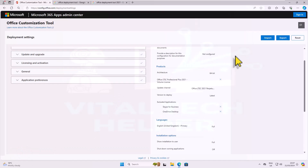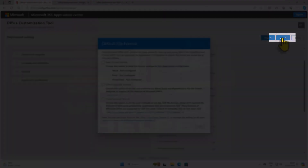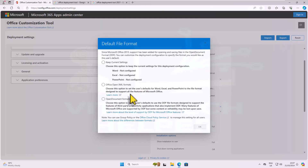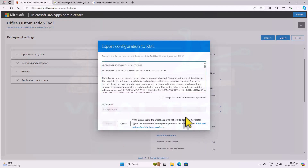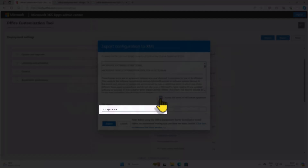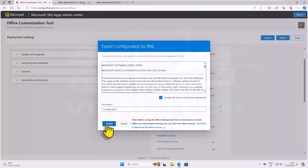Then click Export in the top right corner, select Office Open XML Format. Accept the terms, leave the file name unchanged, and click Export to save the file.